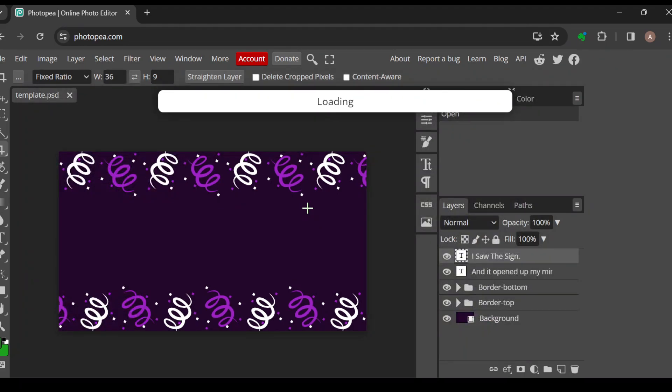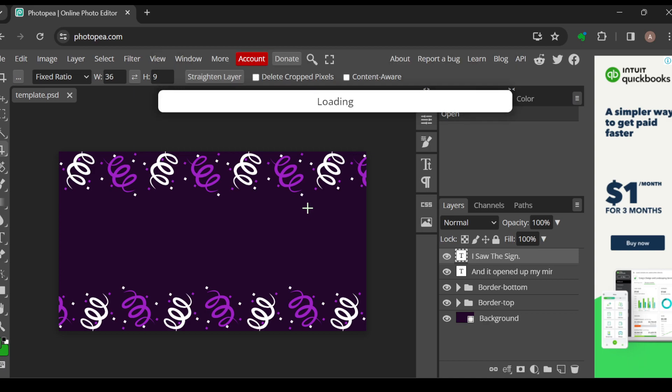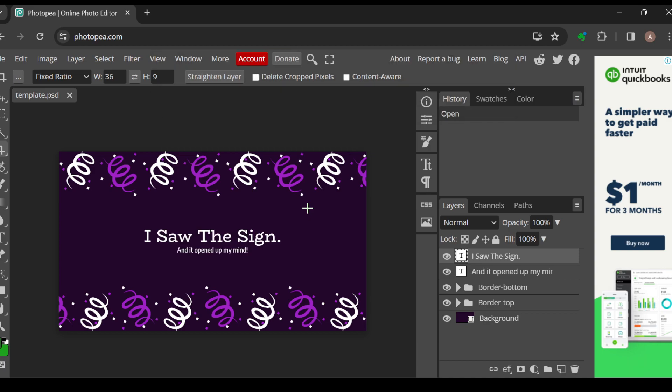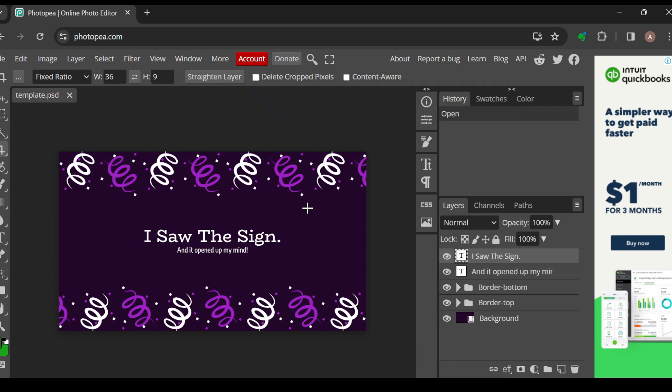Alright, so once you're on this page and the template has loaded, the next thing for you to do is to note that for you to be able to copy an object, there are two ways to go about it. You can copy by pressing Ctrl plus C on your PC.